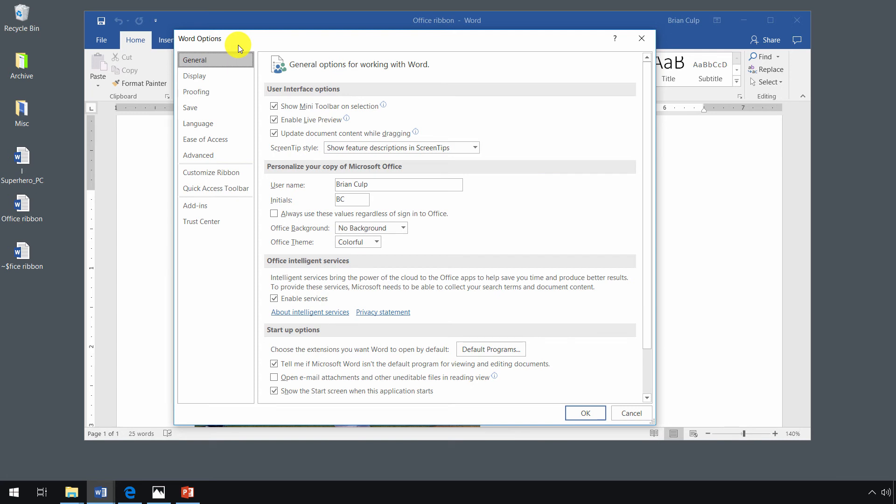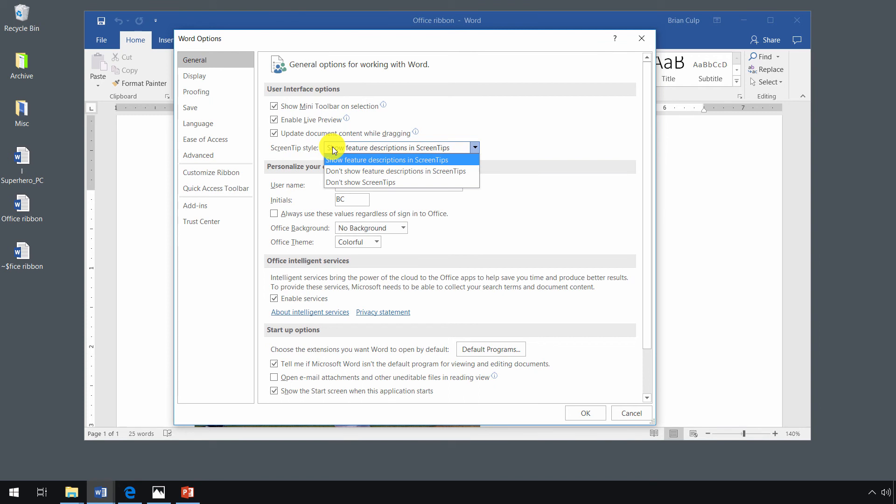Earlier in this module, I showed you the significance of the screen tips in the ribbon. You can manage how those screen tips appear by clicking on the general options. And then right here, you see user interface options.